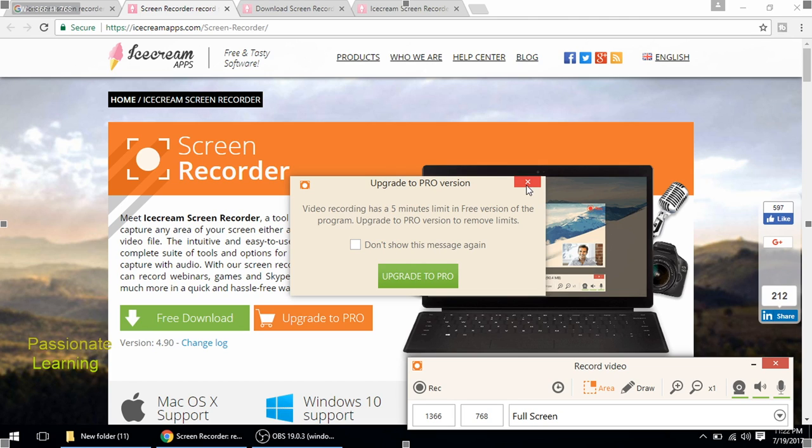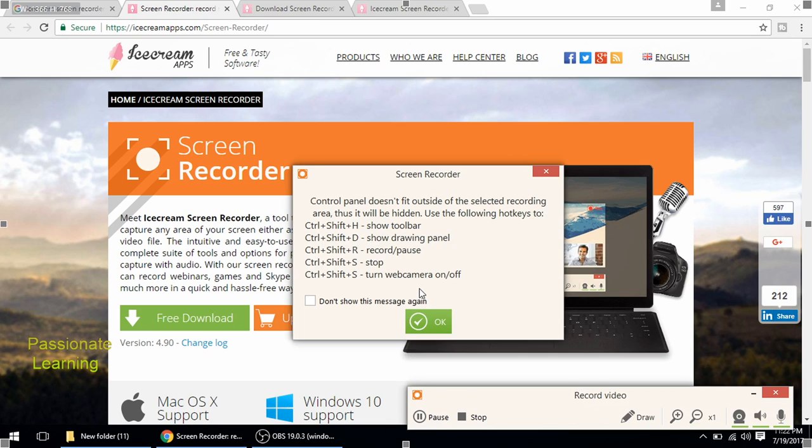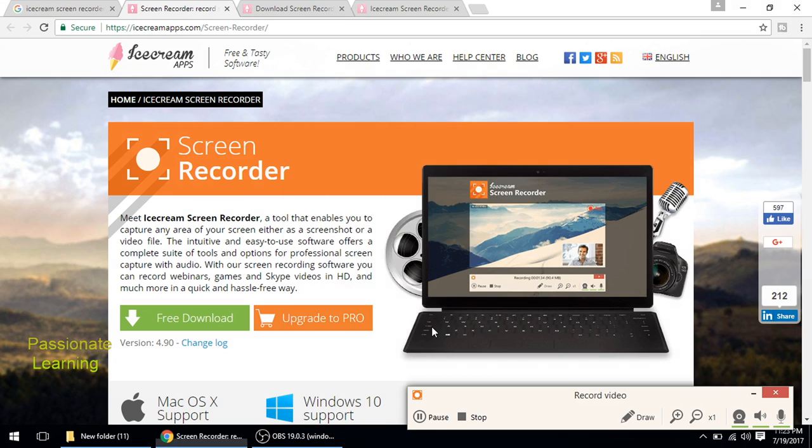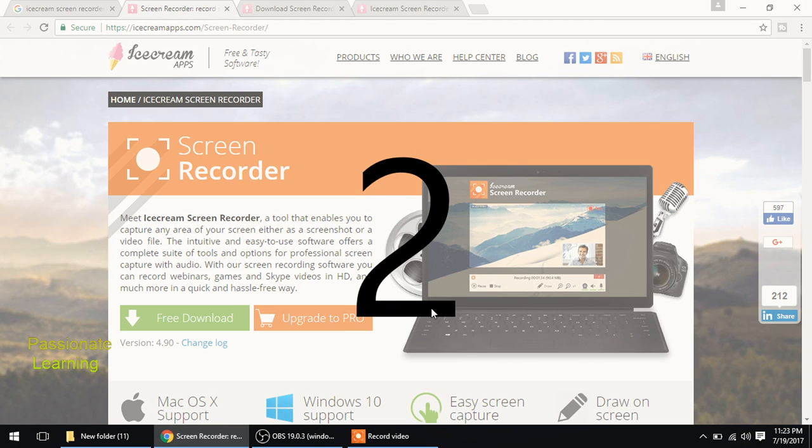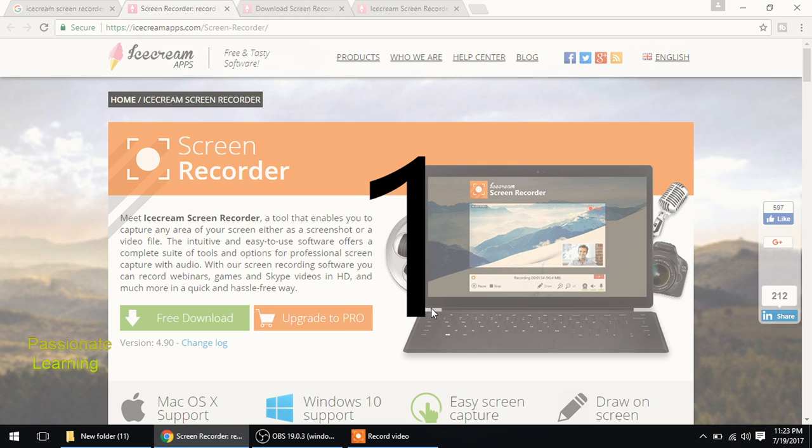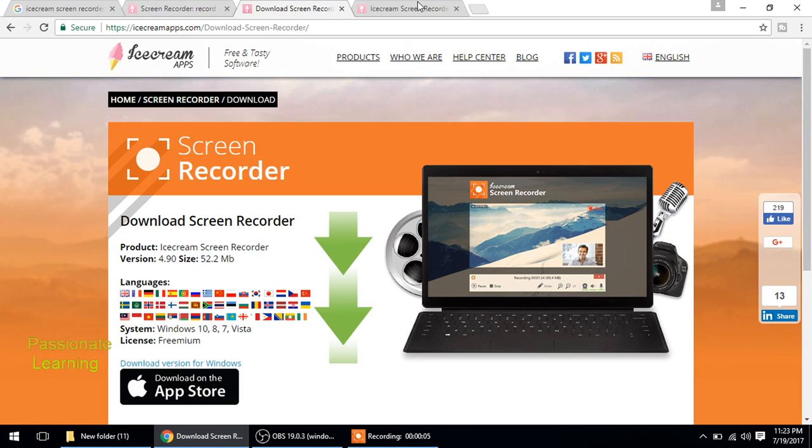So let us start the recording. So it is again showing some hotkeys. So I just press OK here and three, two, one. Now the recording is going to start.